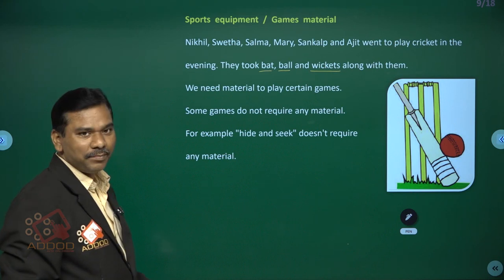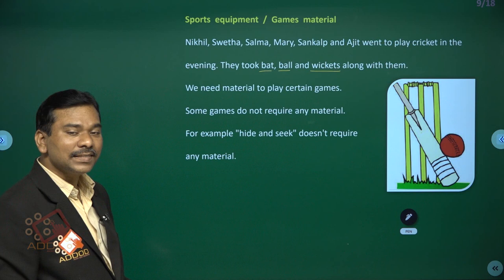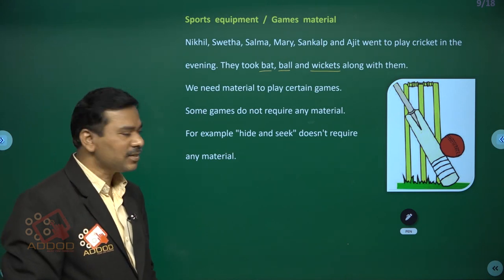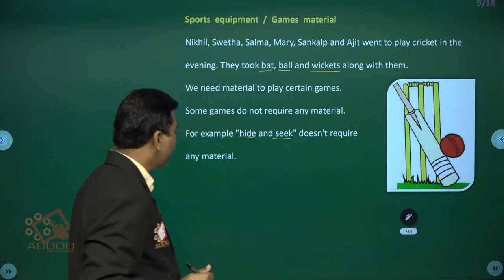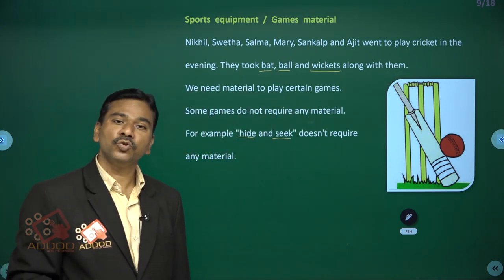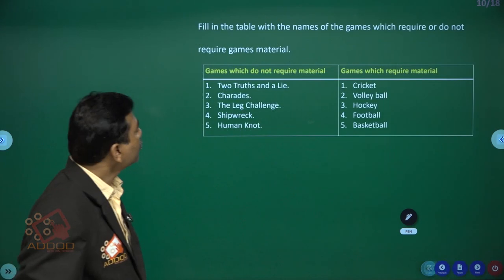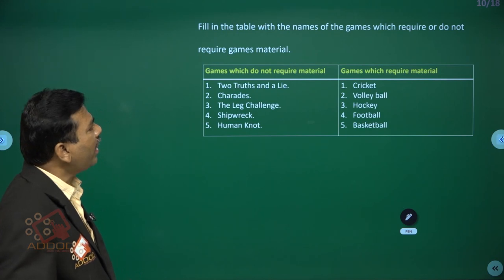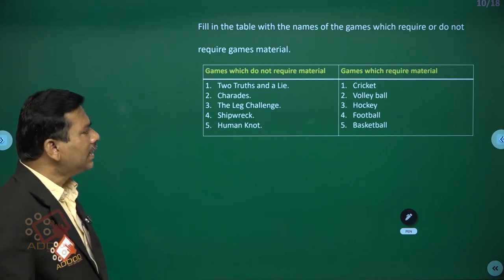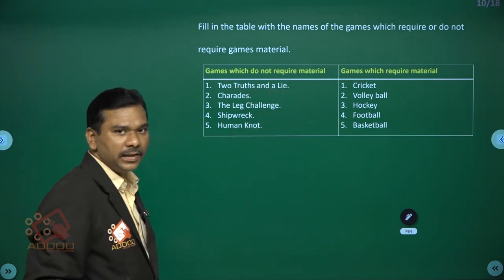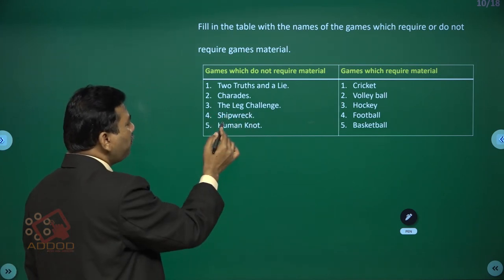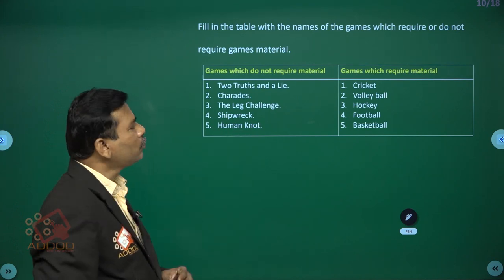We need material to play certain games. However, some games do not require any material. For example, hide and seek does not require any material. So some games require material and some do not. Fill in the table with the names of games which require or do not require games material. Games which do not require material include: two truths and a lie, charades, the leg challenge, and human knot.